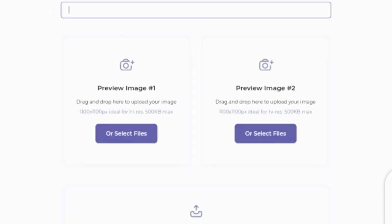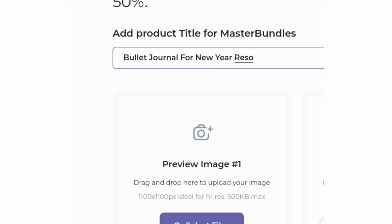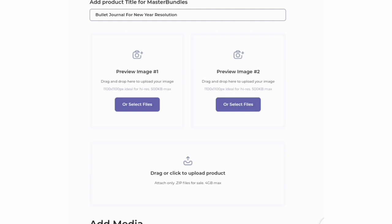The next thing we're going to be looking at is how to create an online graphic design store for free. Master Bundles makes everything easy — we don't have to keep placing bids for clients to make money online. The first thing you do is add your product title. Then you select a file: drag and drop to upload your image, and the image size should not be more than 1100 by 1100 pixels and no more than 500 KB.